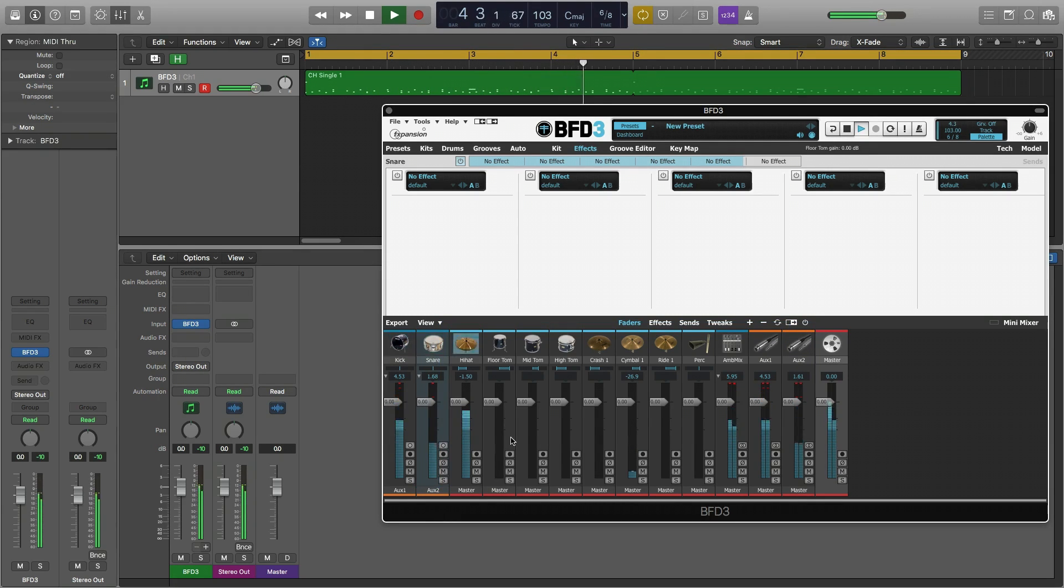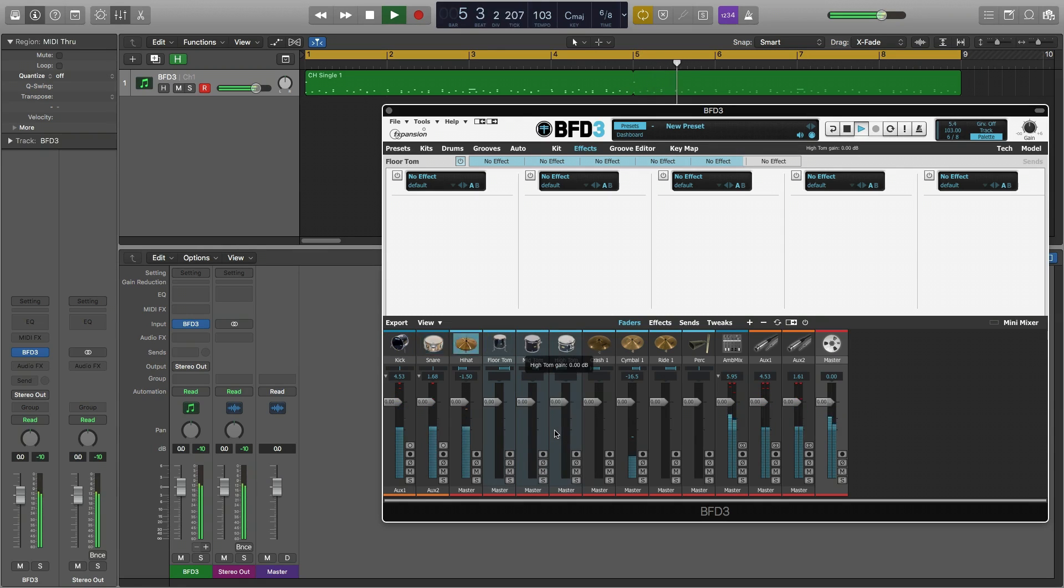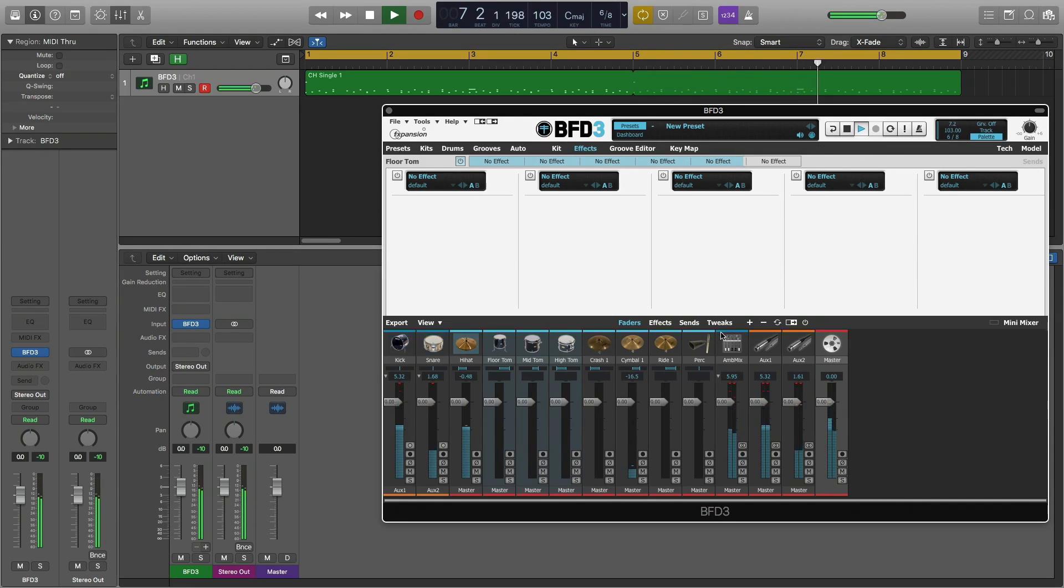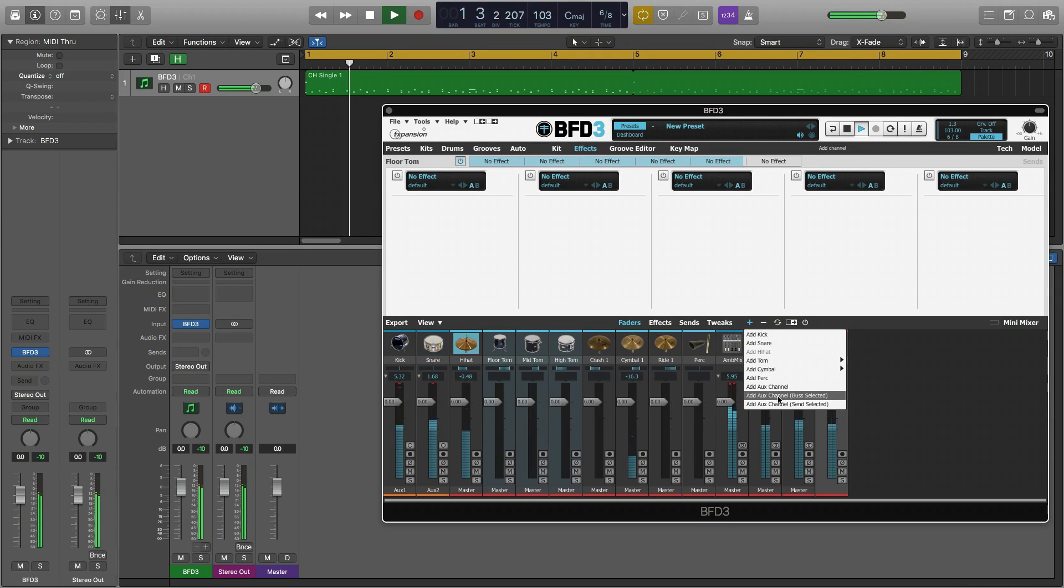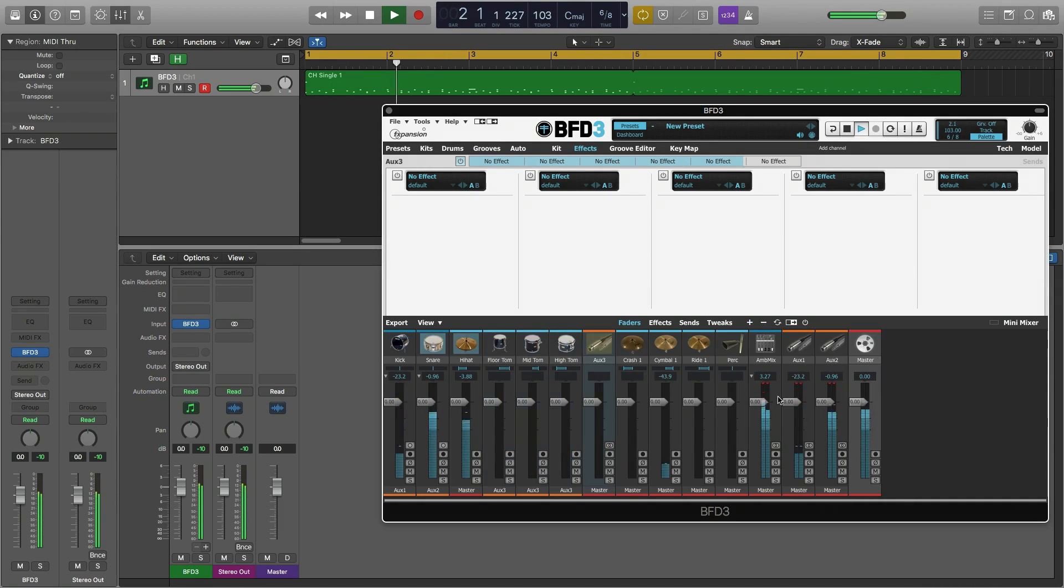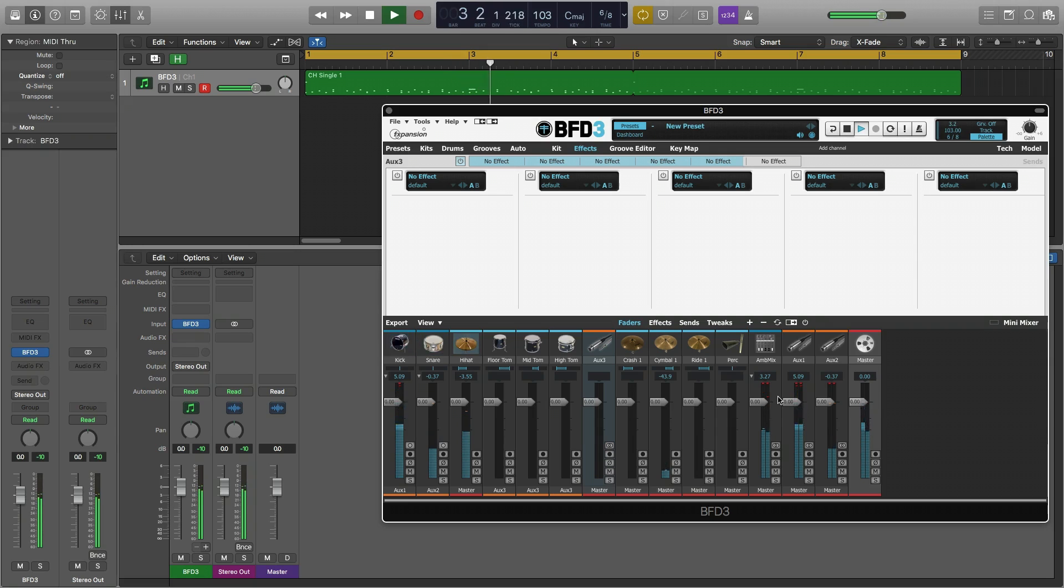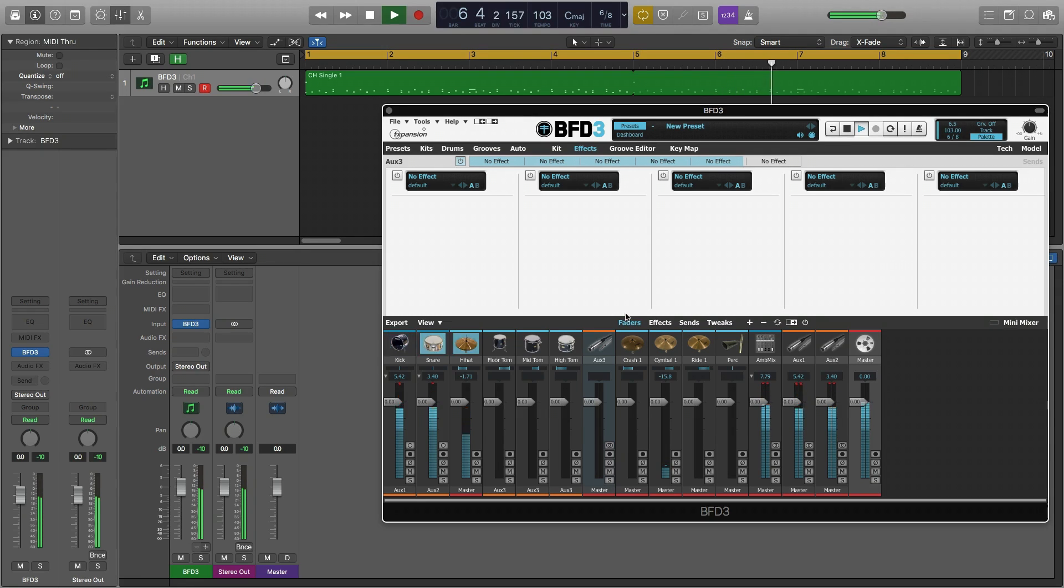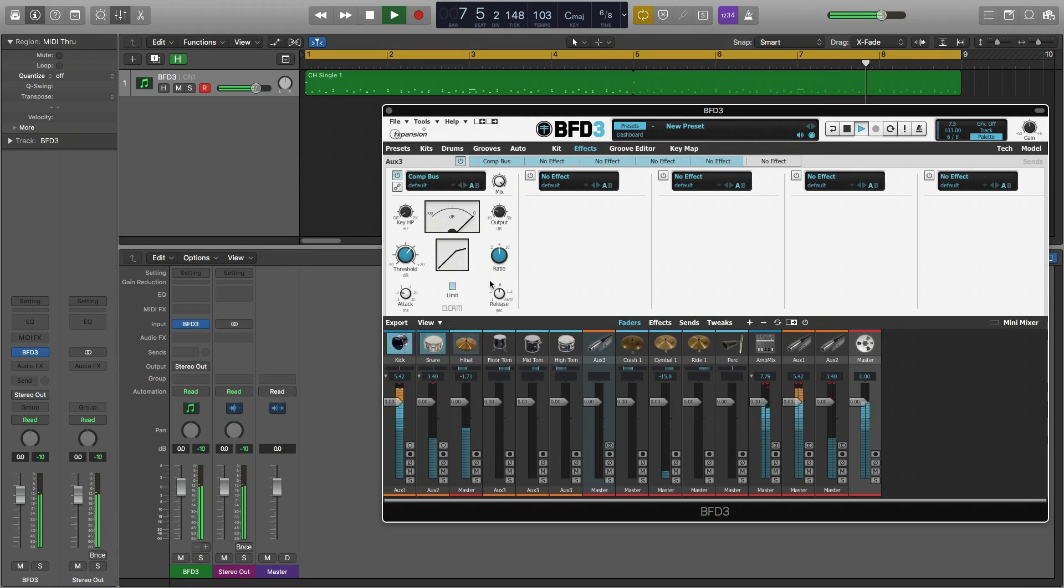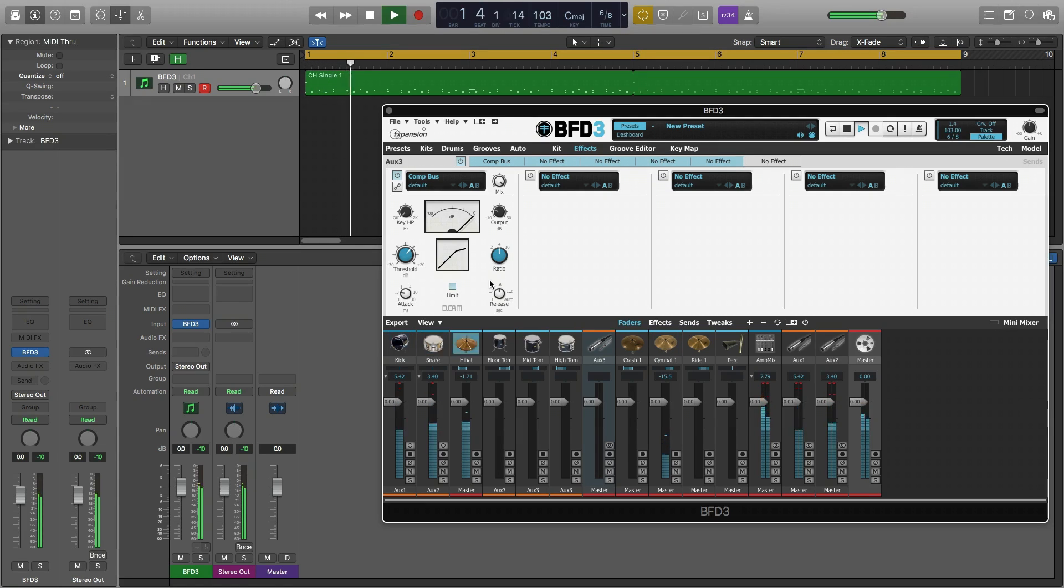If we hold shift and select multiple channels in the mixer and then click the add channel button, we can choose add aux channel bus selected and all of the channels in my selection will be bussed to a new aux. This is particularly useful for toms where we can then add a compressor to compress all of our toms at once.